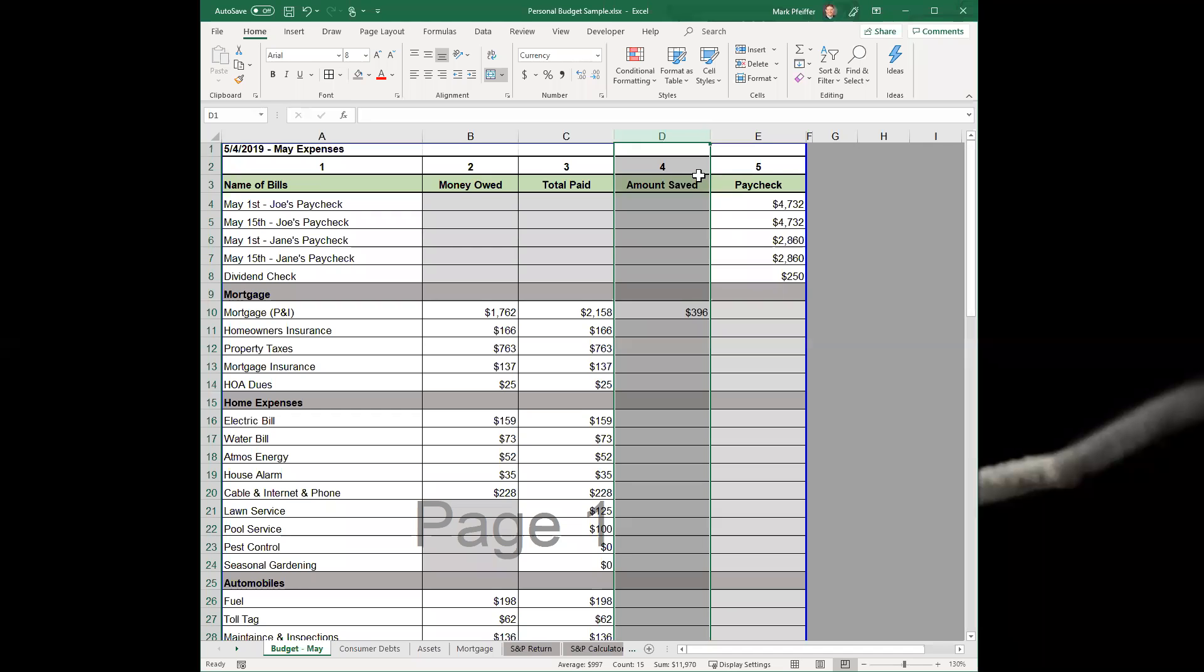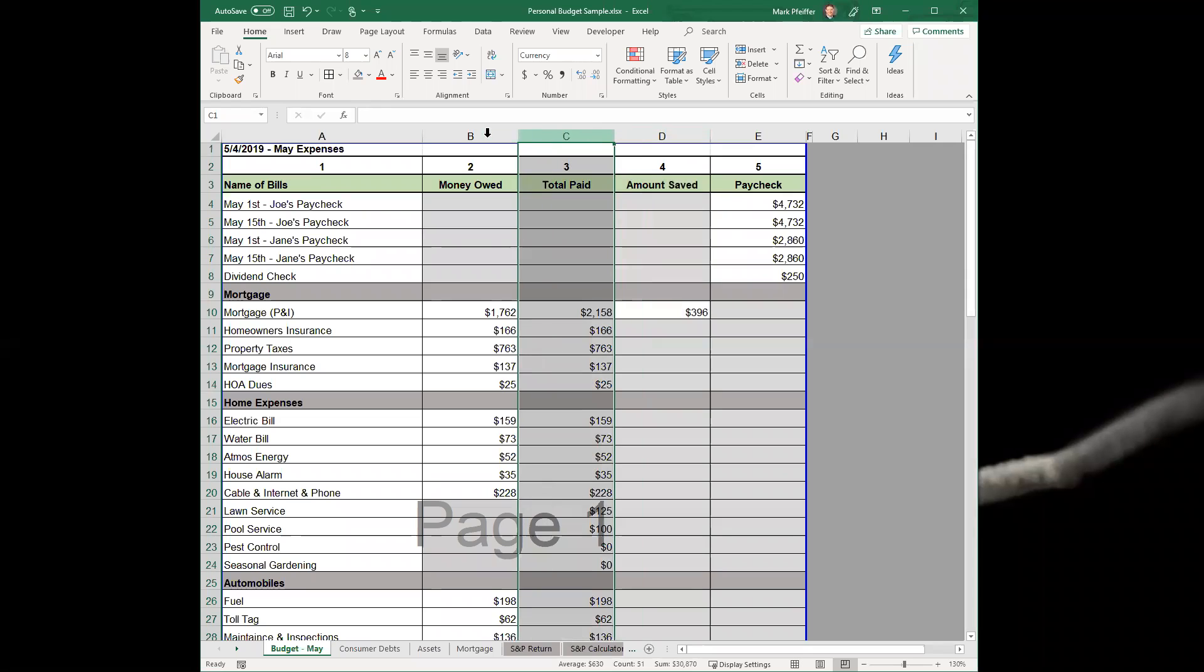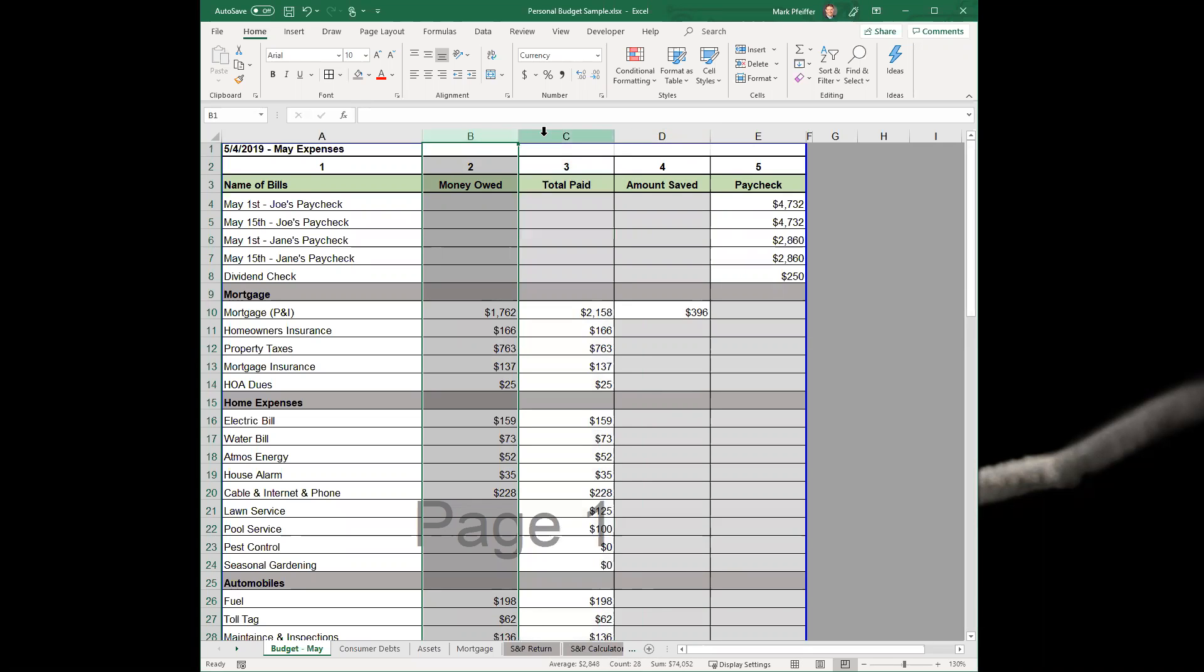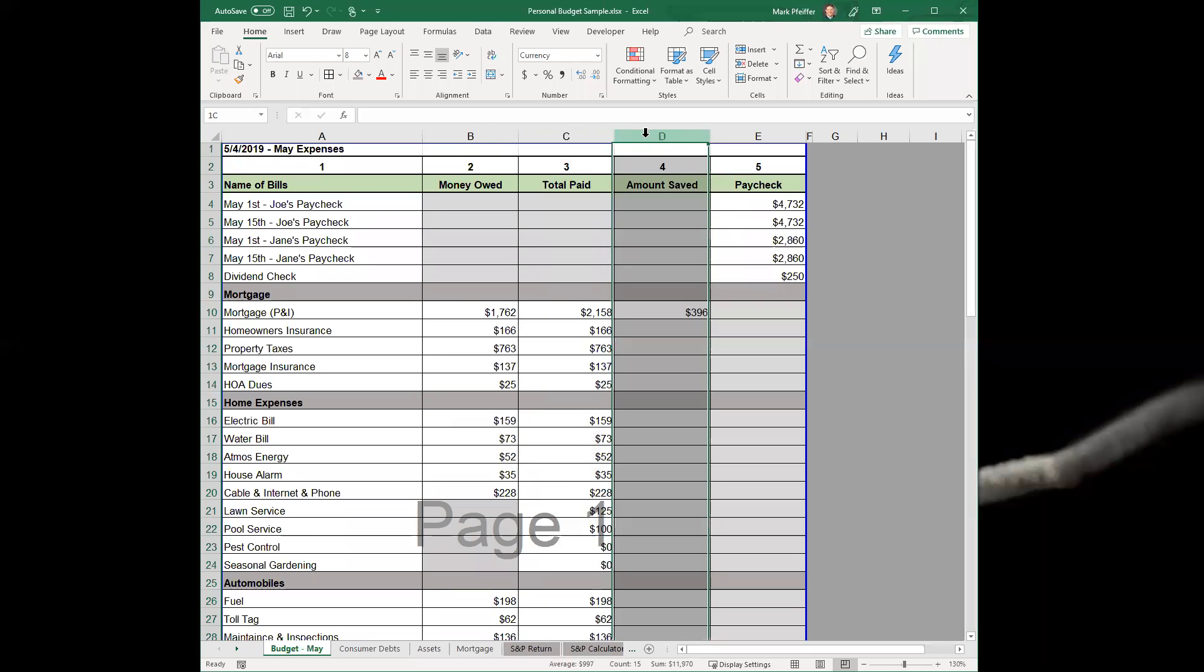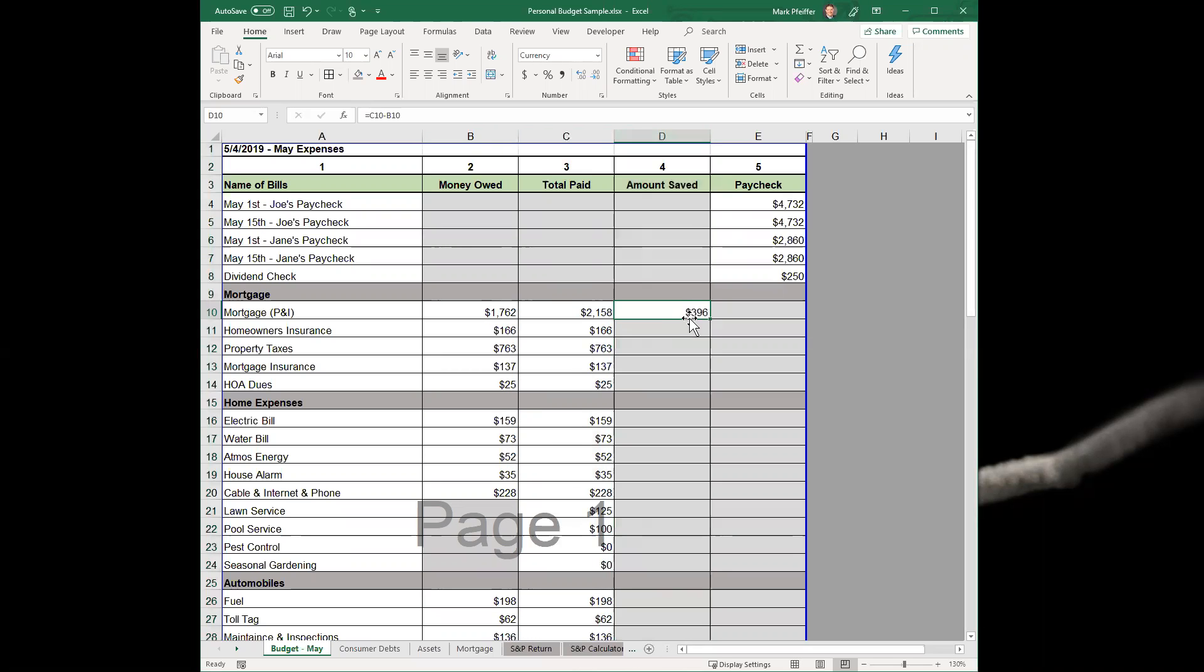Let's talk about column four, the amount saved. We've just discussed columns two and three as far as minimum owed and the actual amount paid. This is the amount saved. In this instance, you'll see that Joe paid extra on his mortgage.